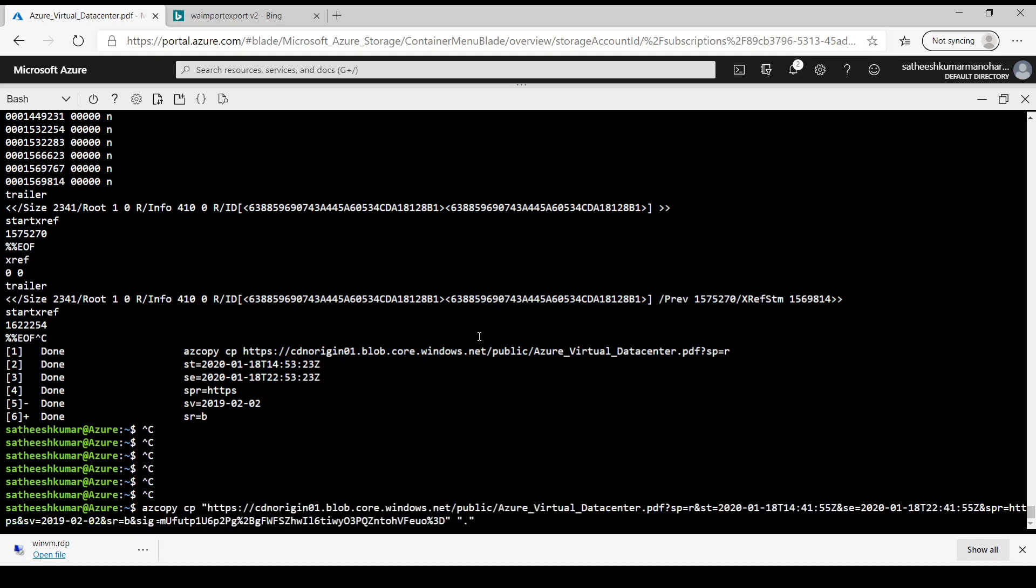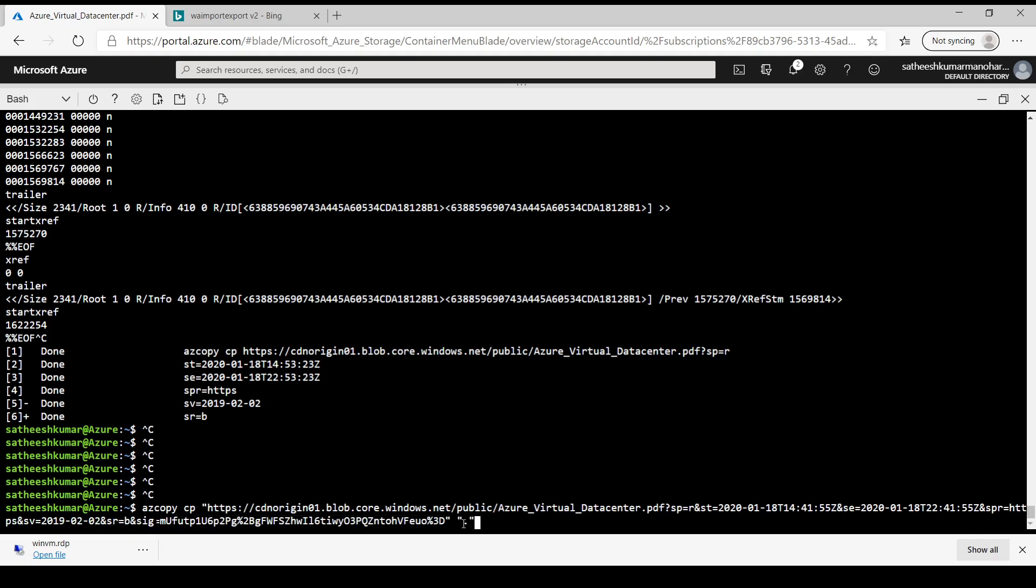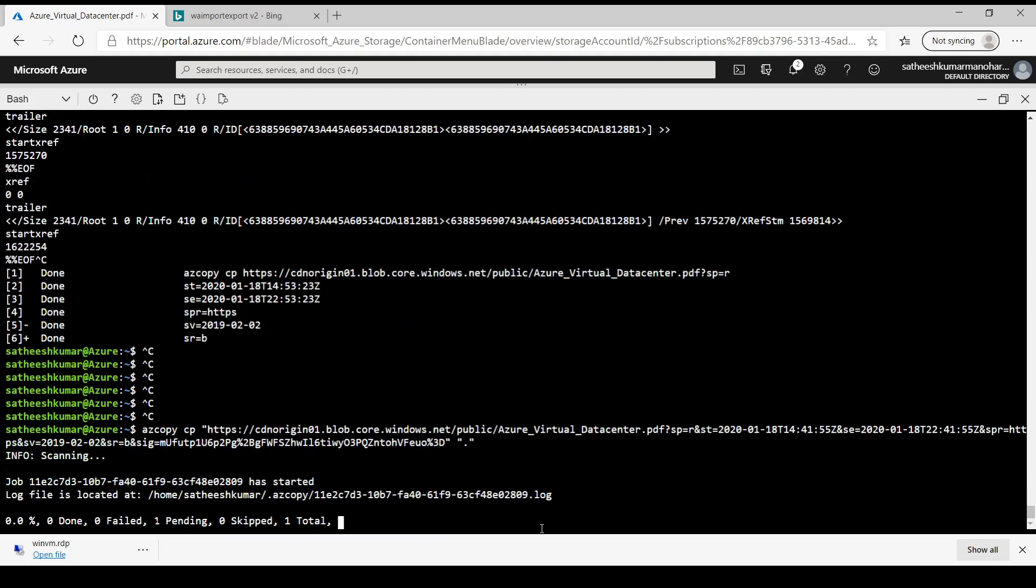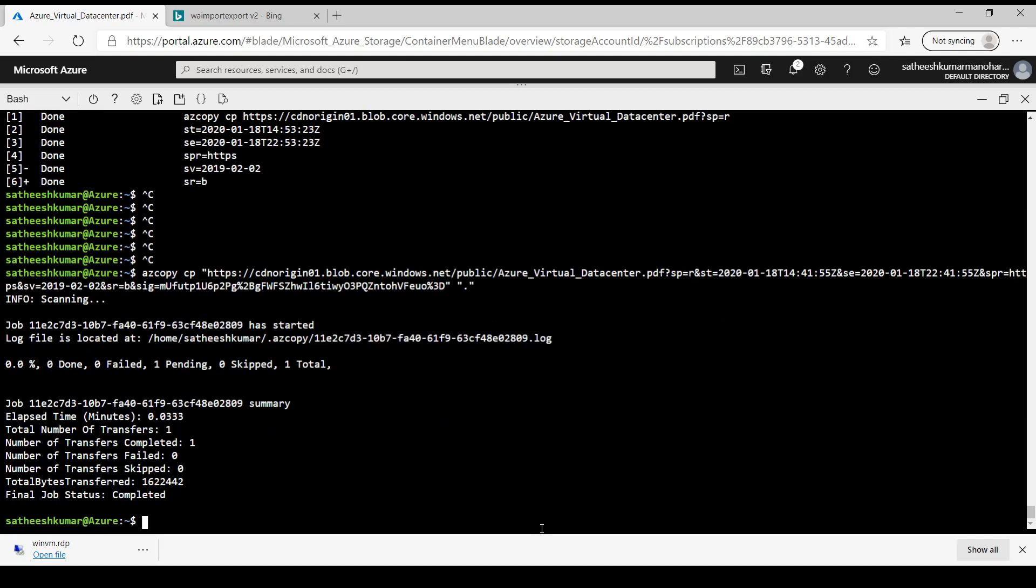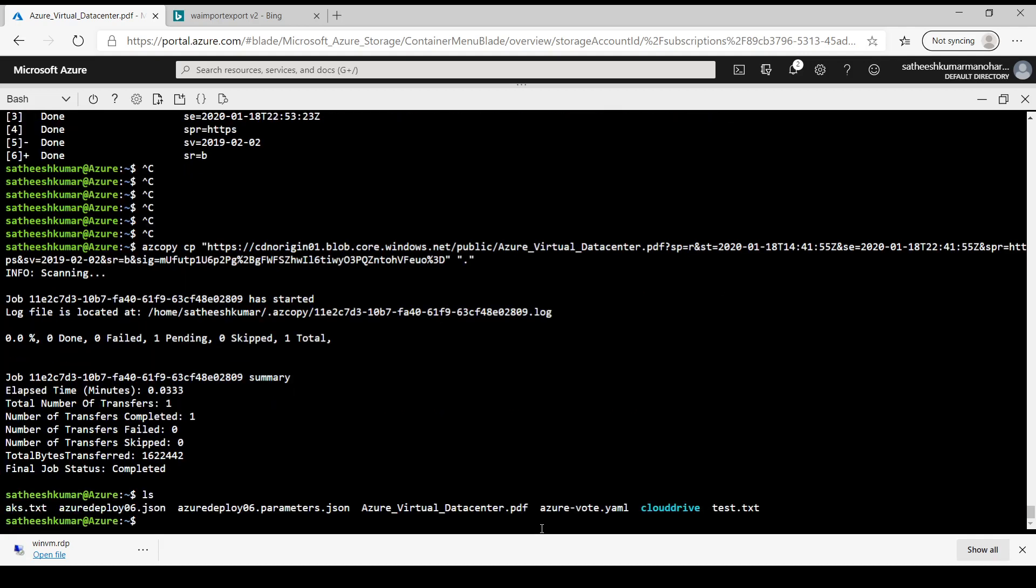Now I am using the same command AzCopy copy but this time I am using double quotes for the SAS URL and destination. And let's hit enter and now it's trying to download it. If you look at the current working directory, we have the file downloaded in the local.